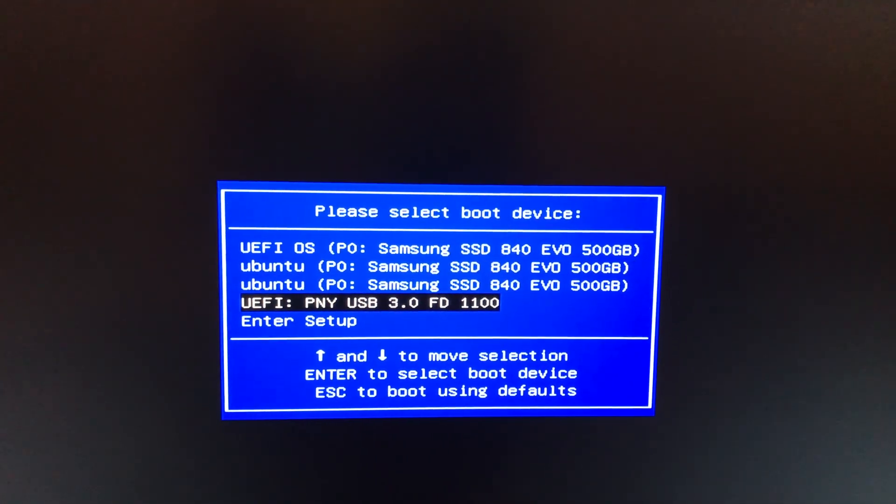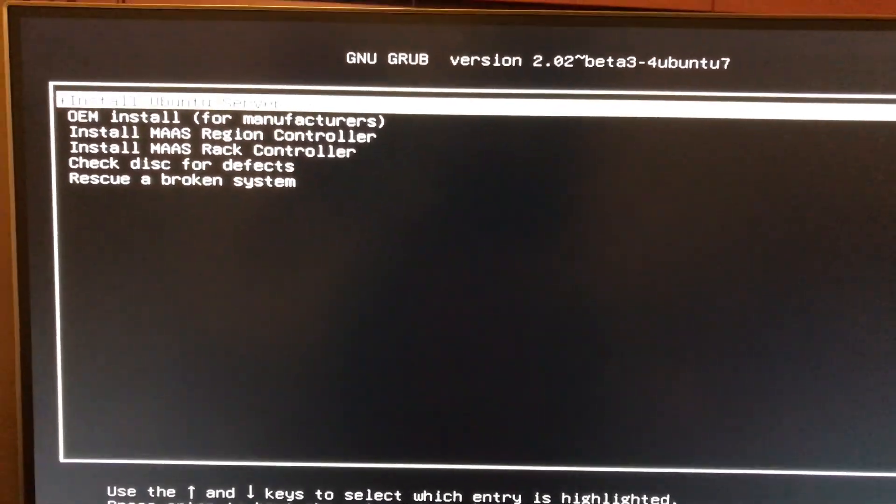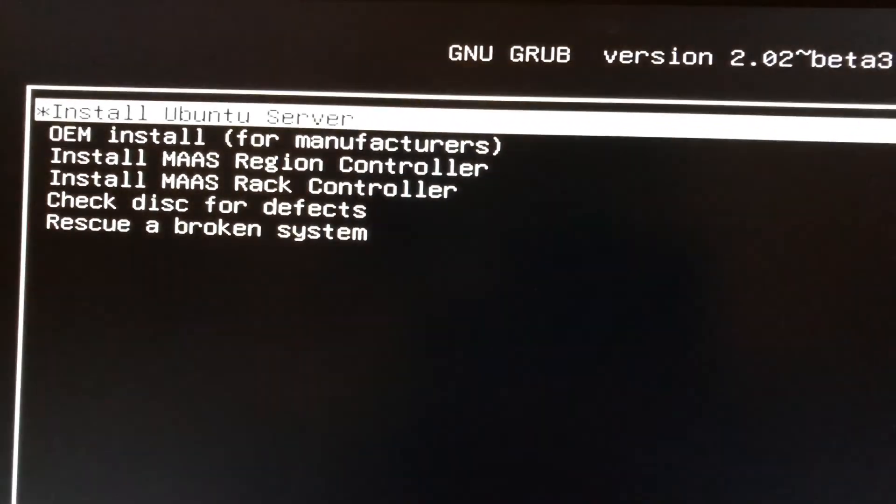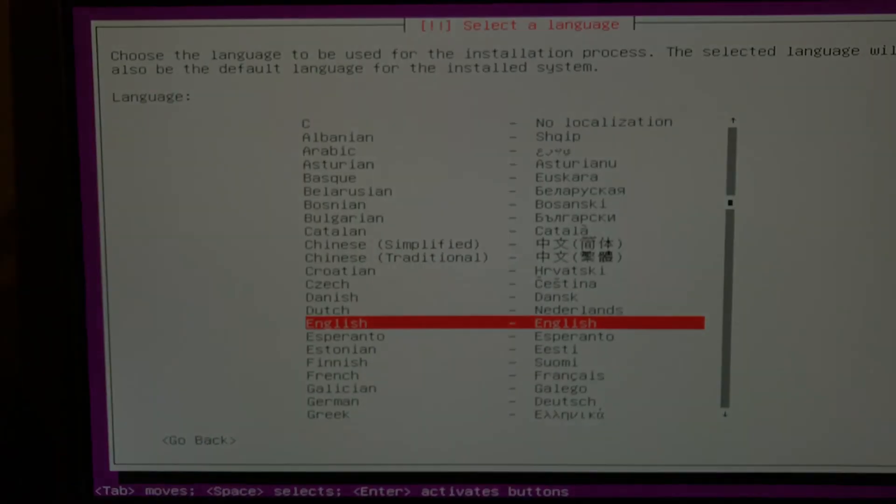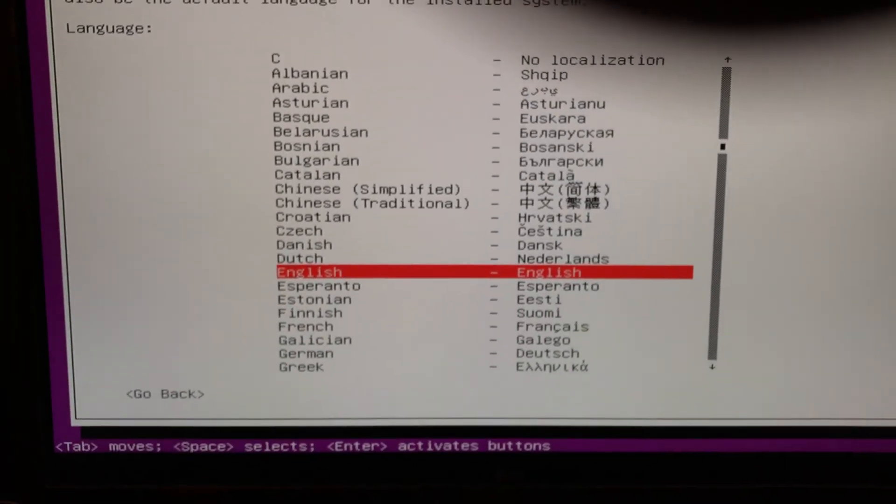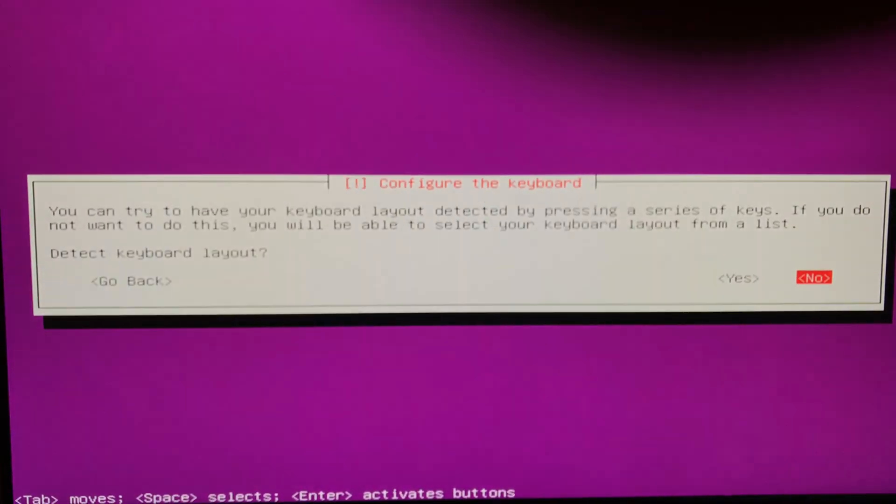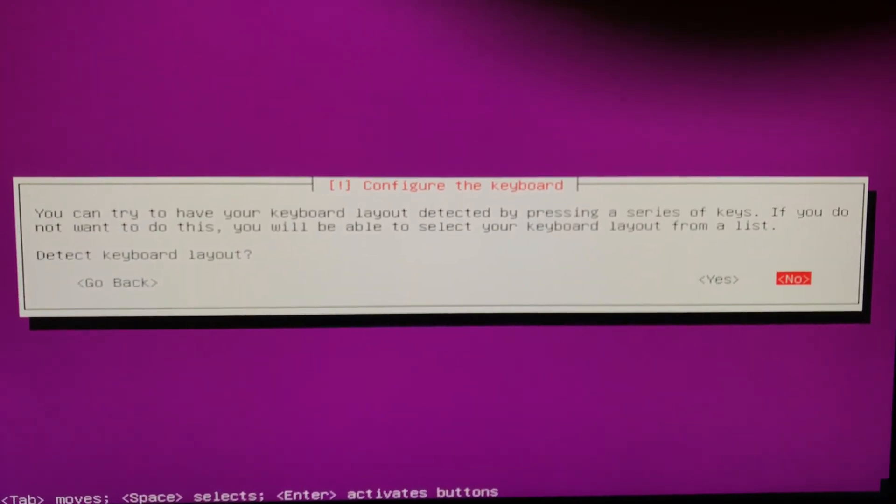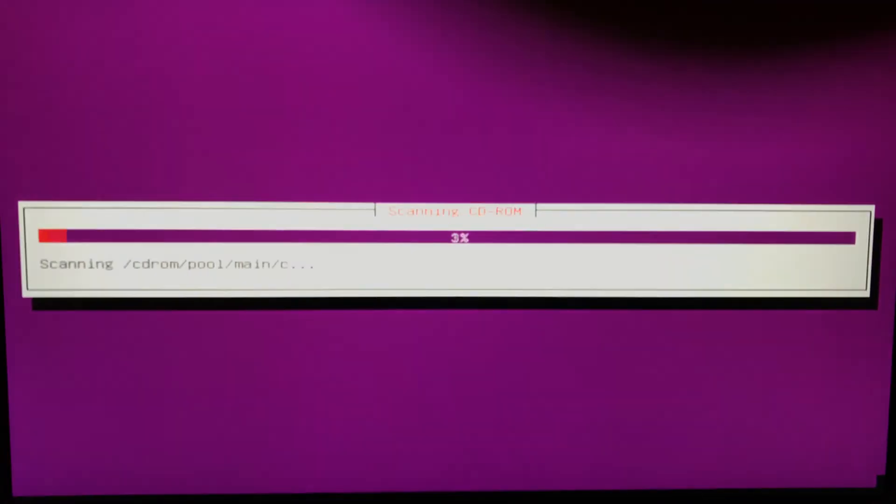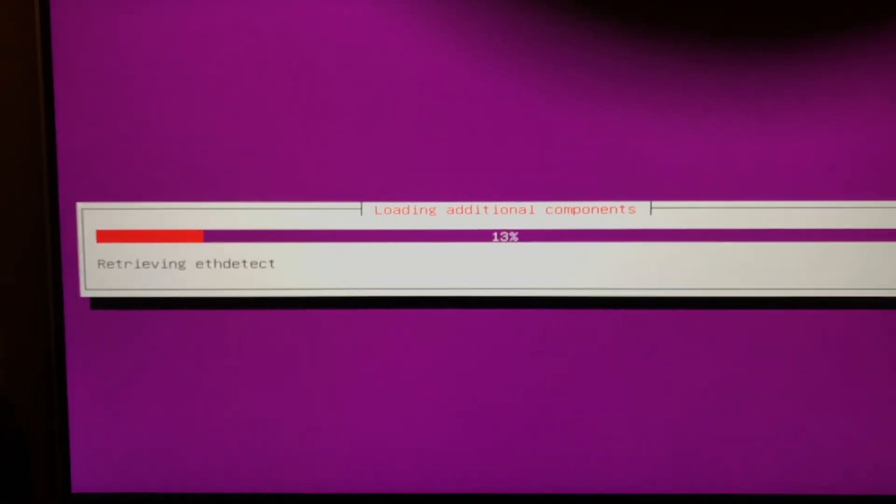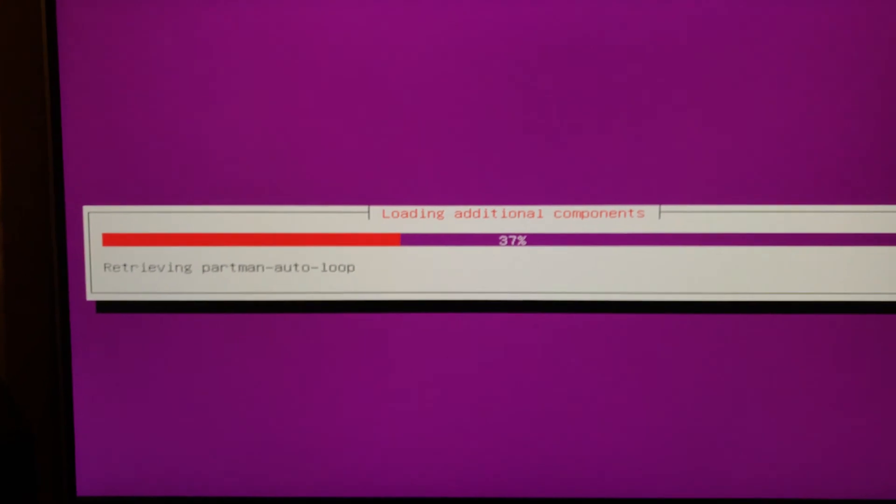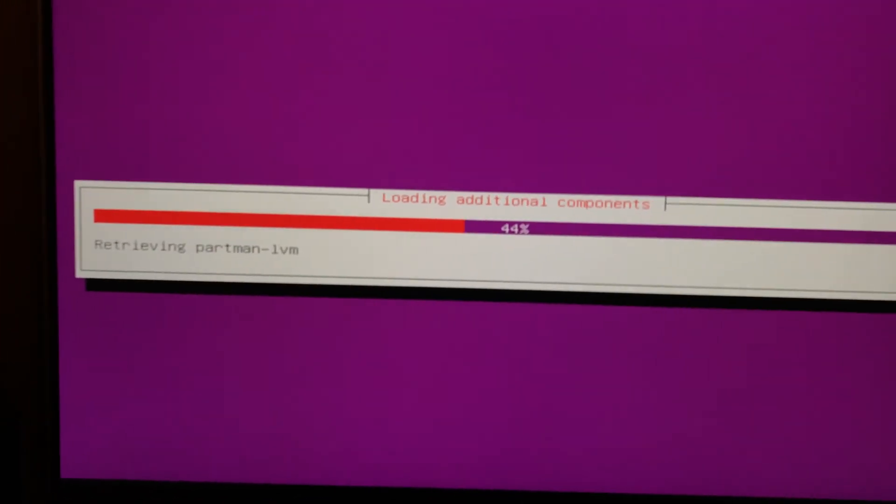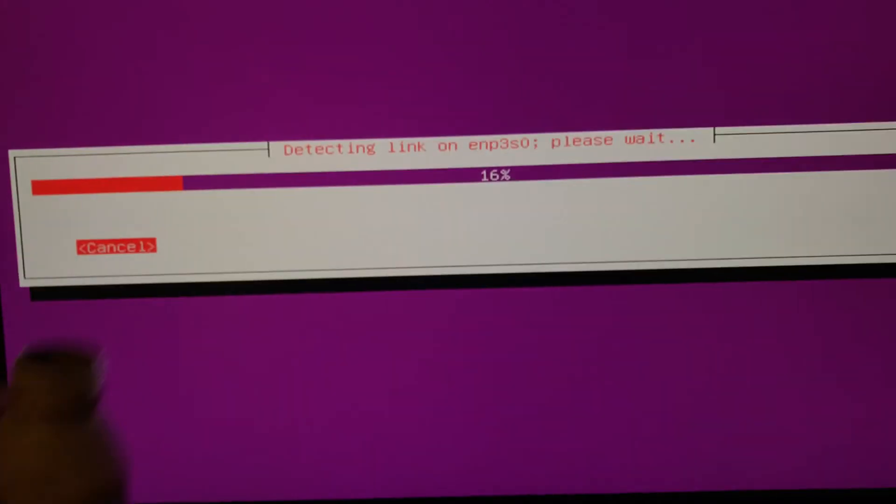I'm going to select that and I'm just going to hit install. Hit the default, obviously if you speak English. We don't need to detect the layout. Shout out to Miller Lite.